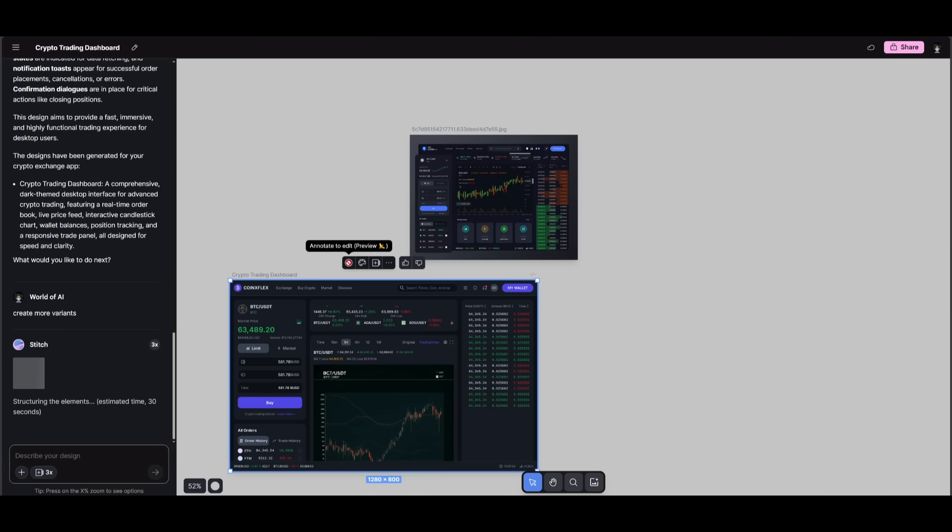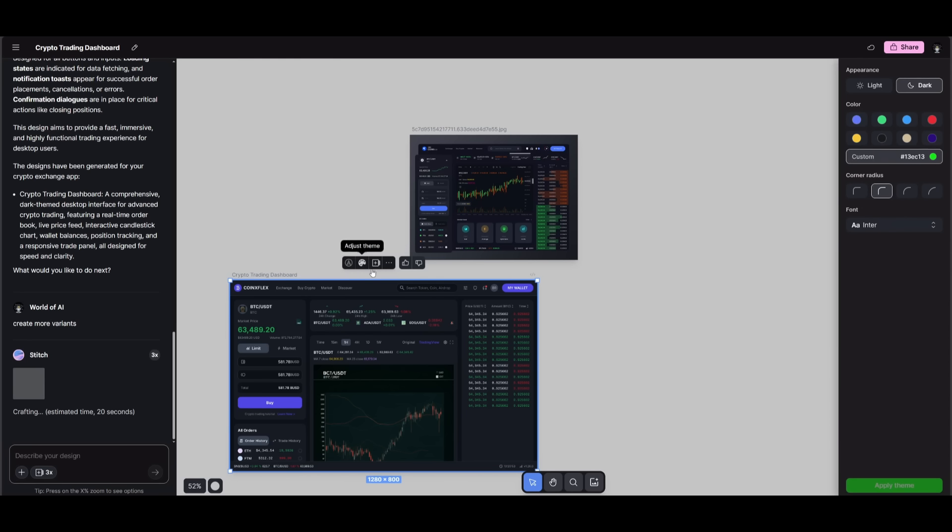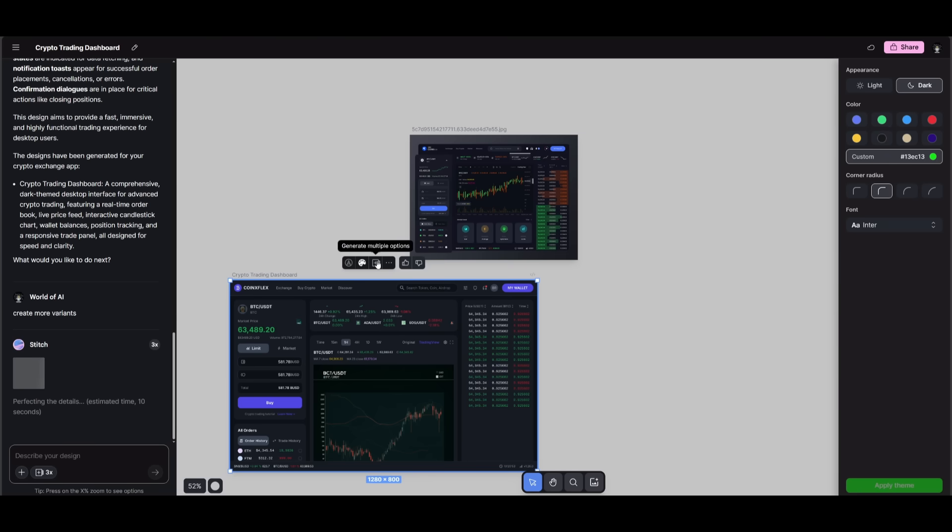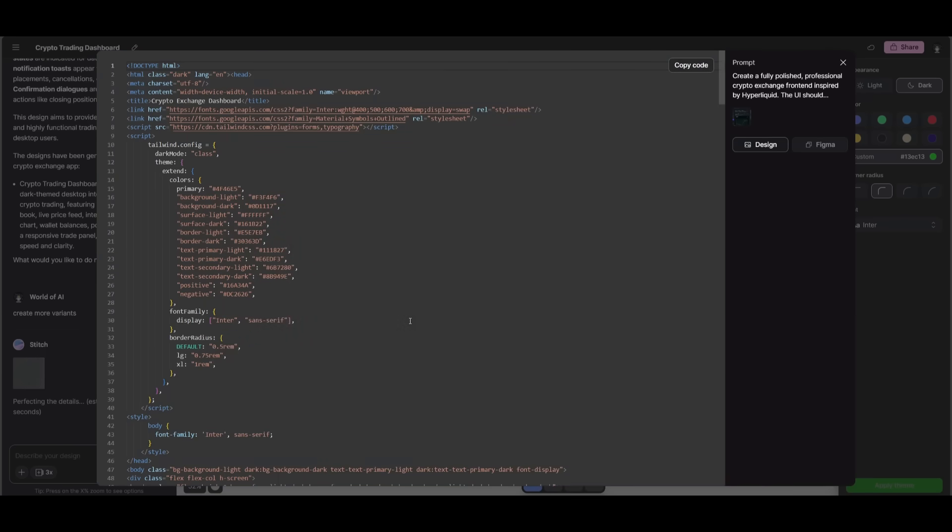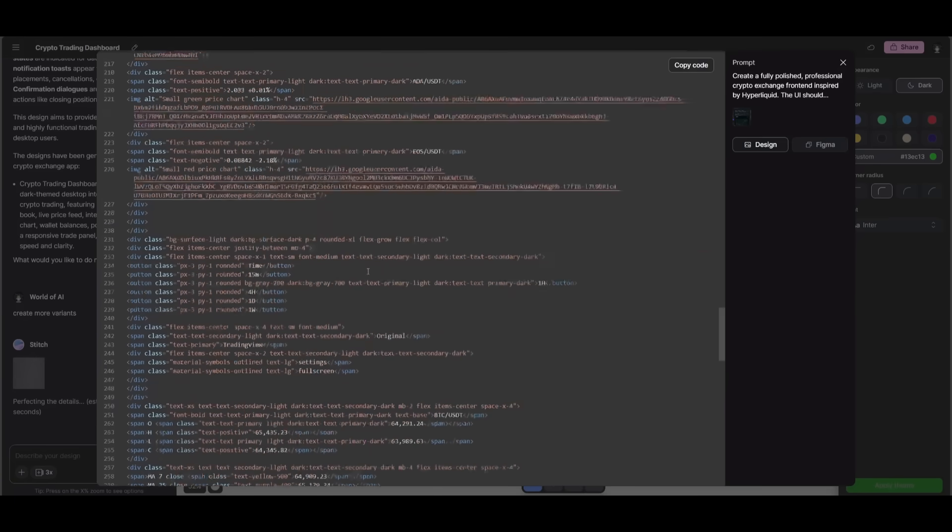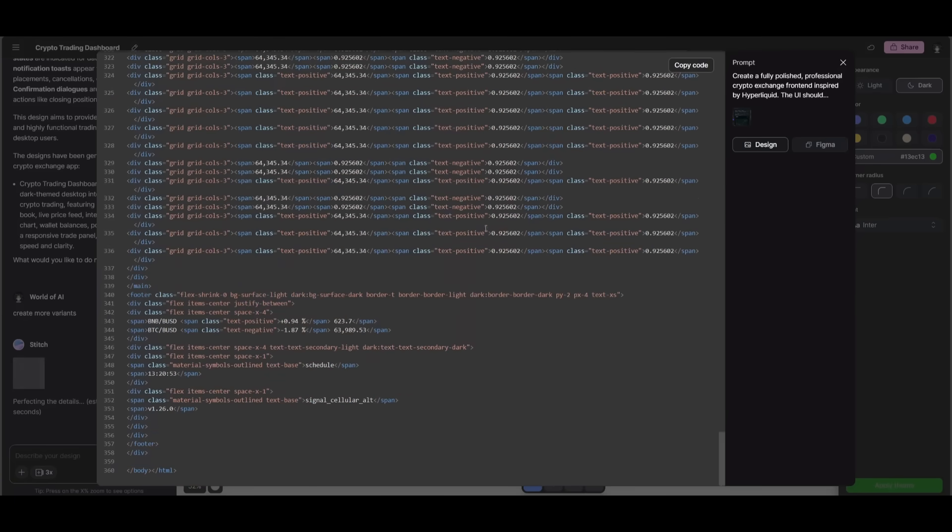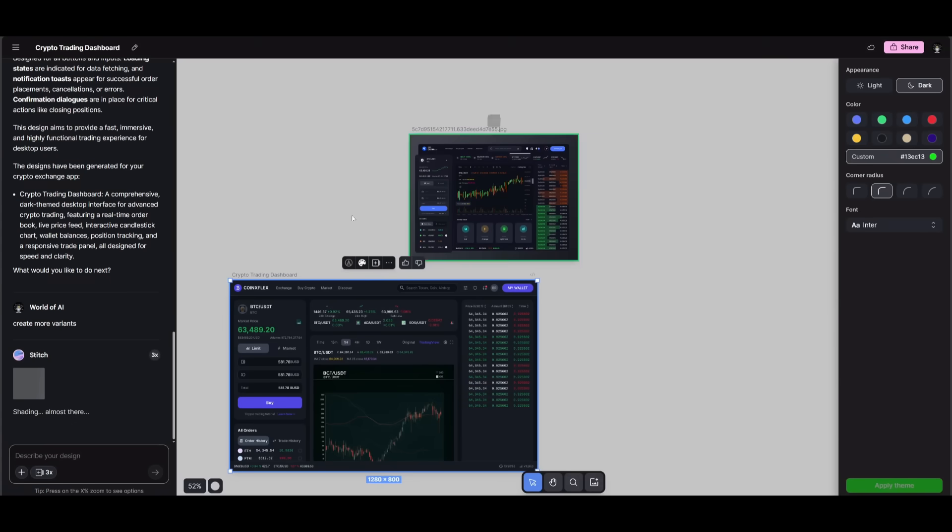And you also have the ability to annotate to edit. So if you click on this, you can select a certain component for it to iterate on further. You also have the ability to adjust the theme. So if there's a particular theme that you want to change it to like green, you can do that. You can change it to light mode. You can also generate multiple copies directly from the canvas, and you can even regenerate it, download it, and then actually view the code that was actually generated. You can export this to Figma as well,